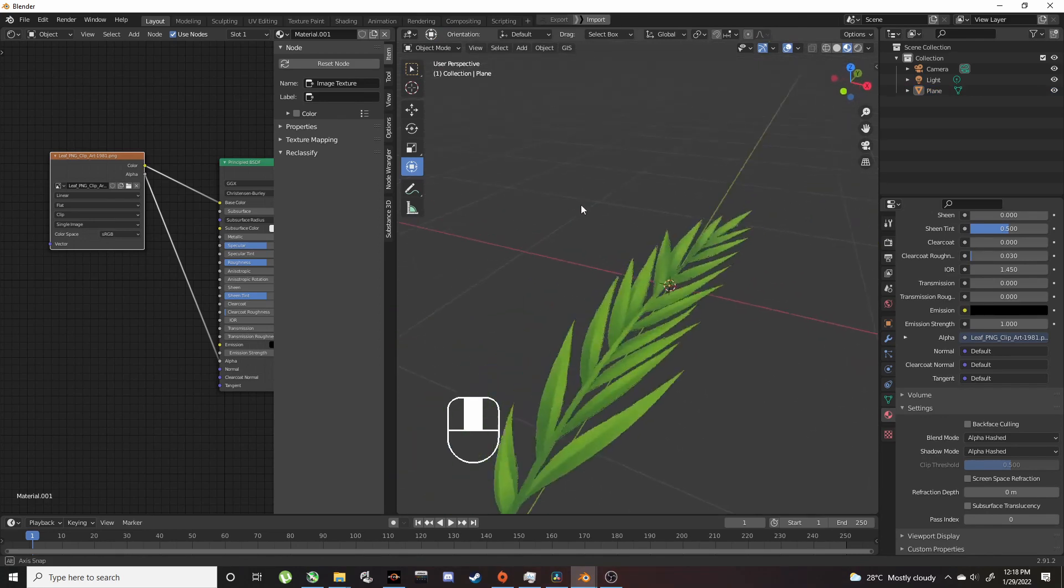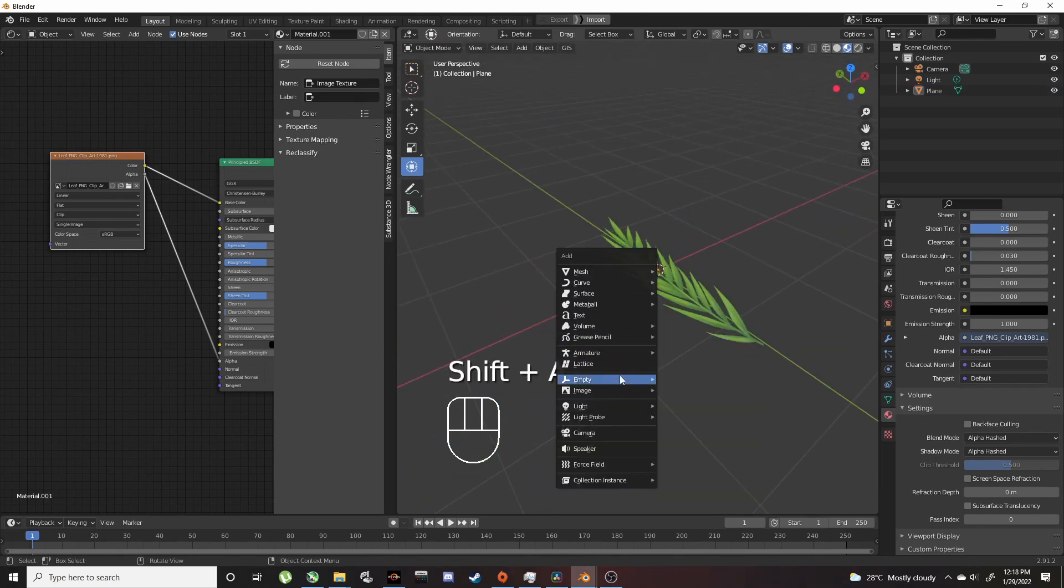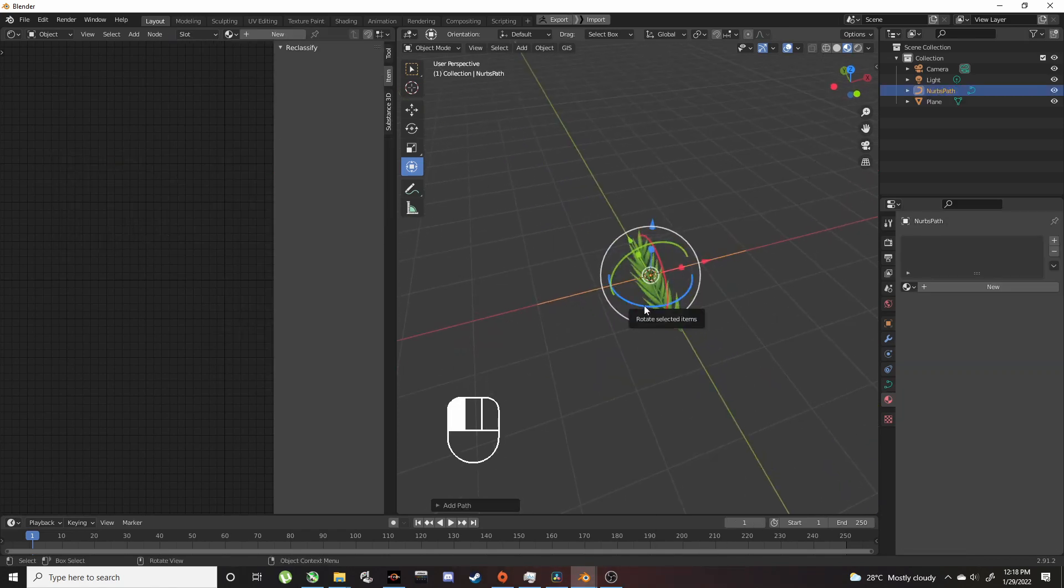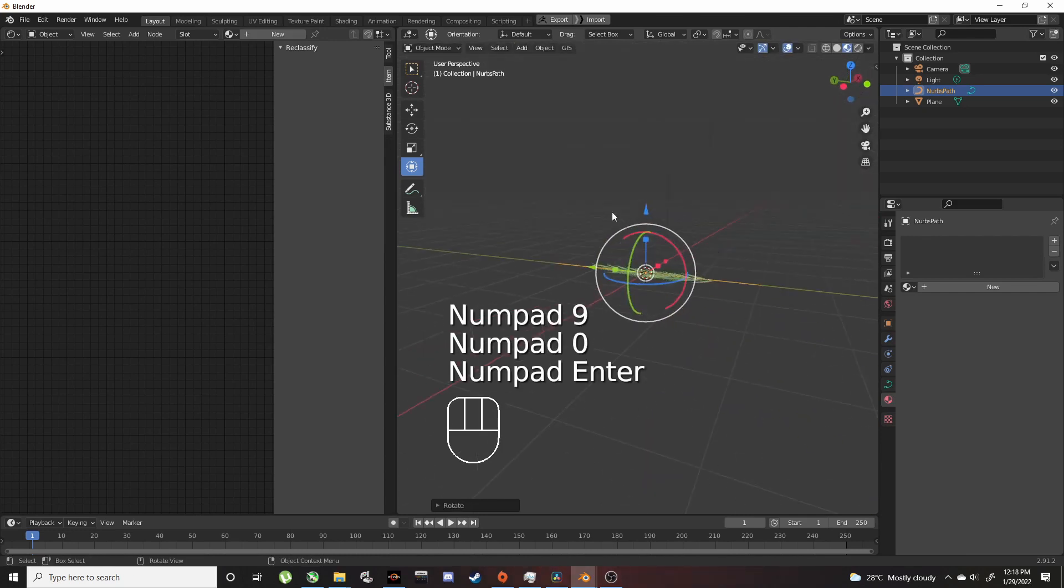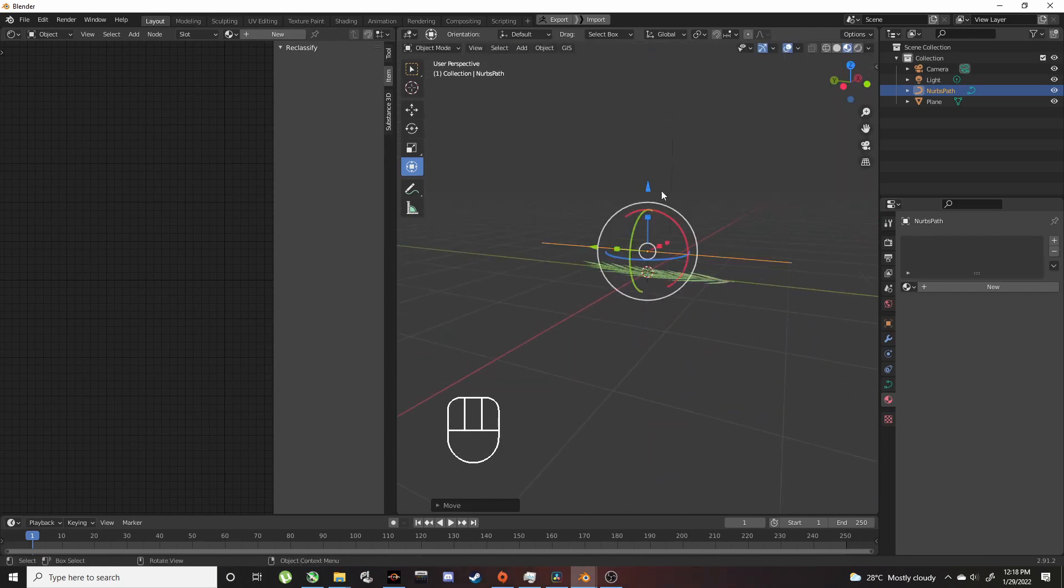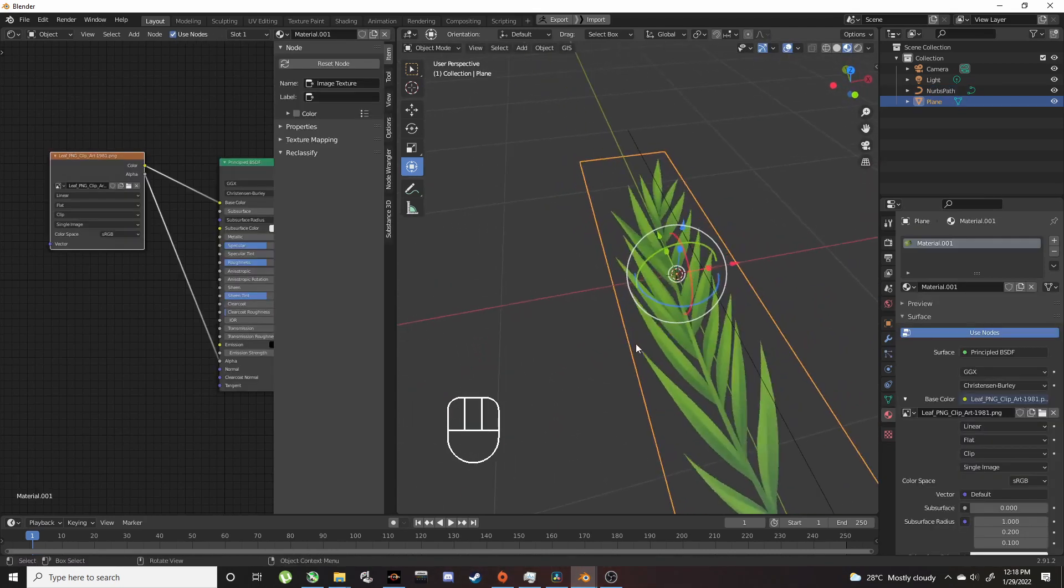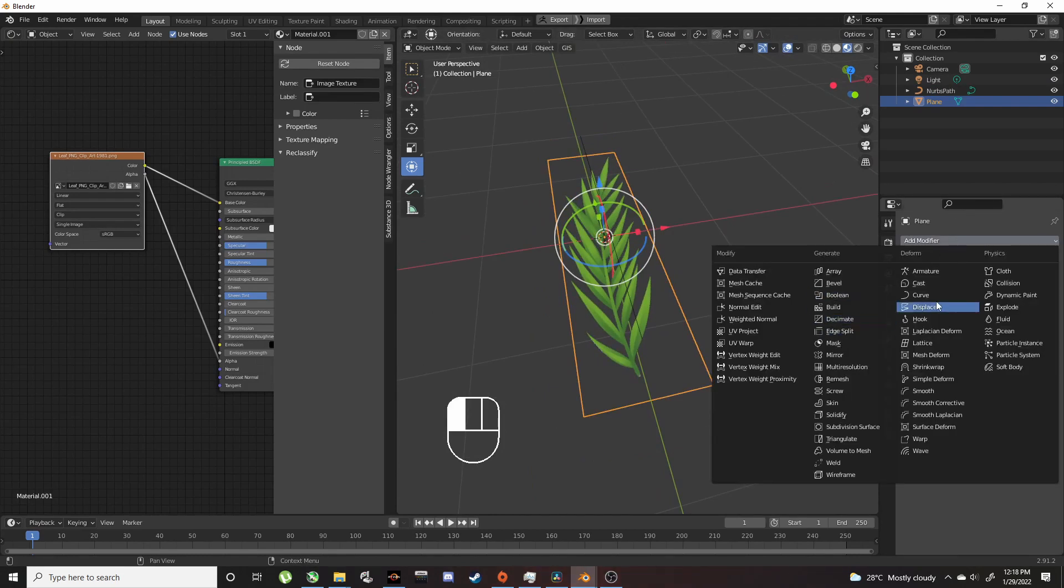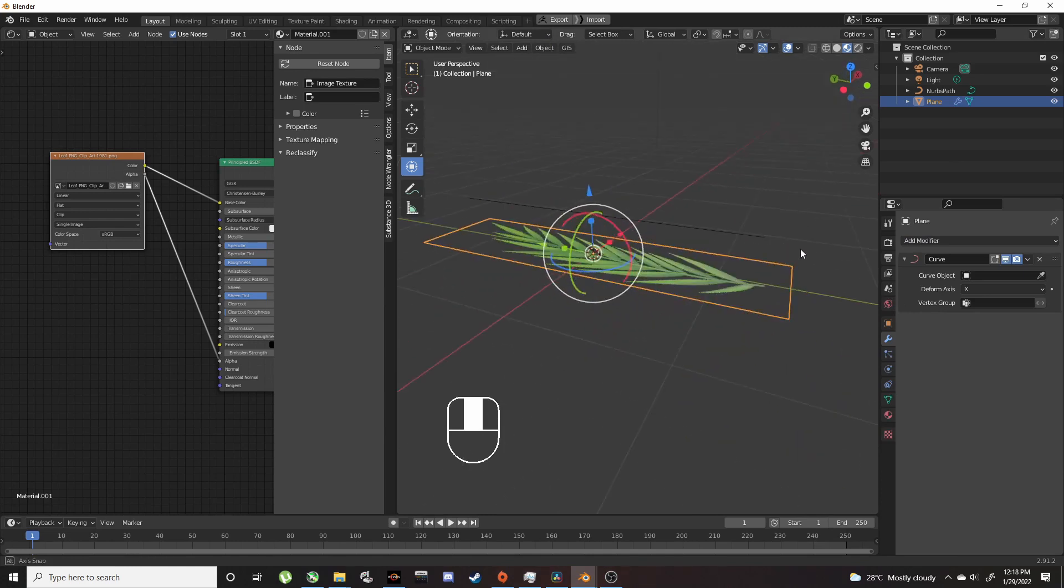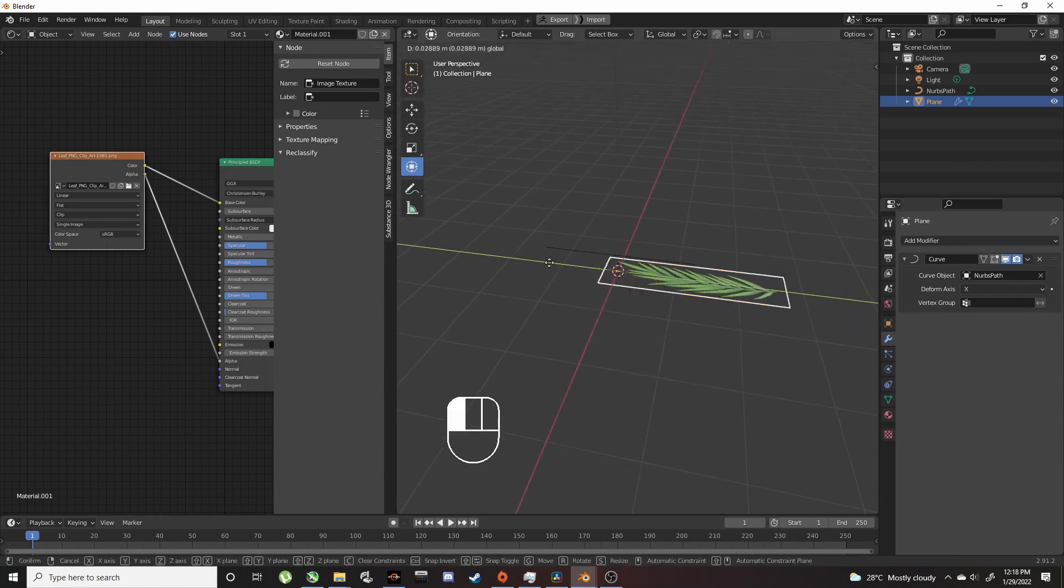Add a curve so we can shape this. Add Curve, Path. Rotate 90 degrees, bring it up a bit, scale it down. Click on the leaf, add a Curve modifier, and set the curve object to this path.